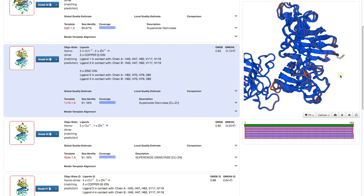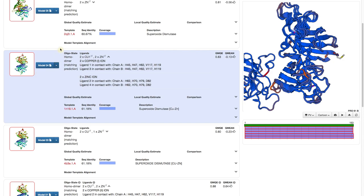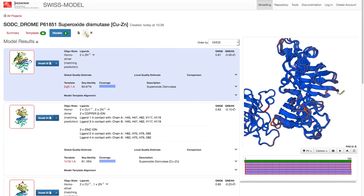We already know that we are not interested in this model. Otherwise, we should go to the template and investigate it further. Also, once you have finished, don't forget to download your models.